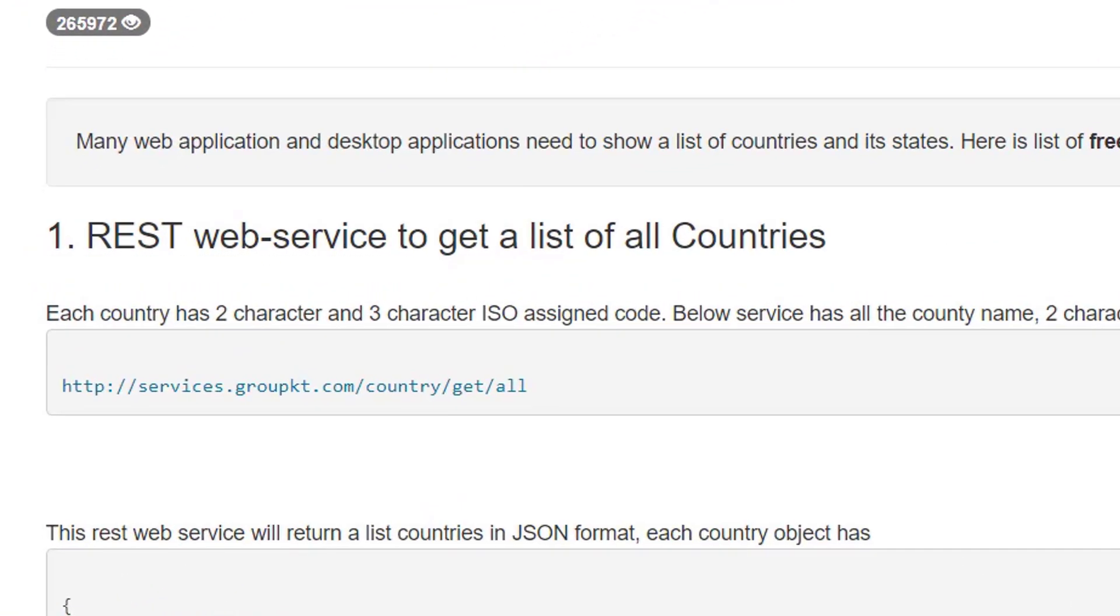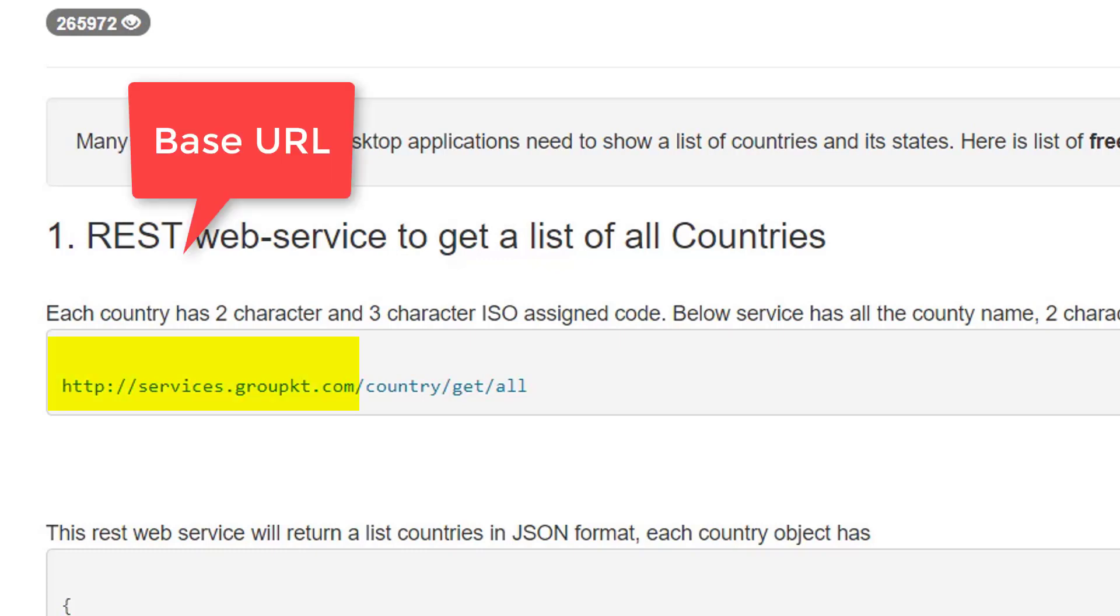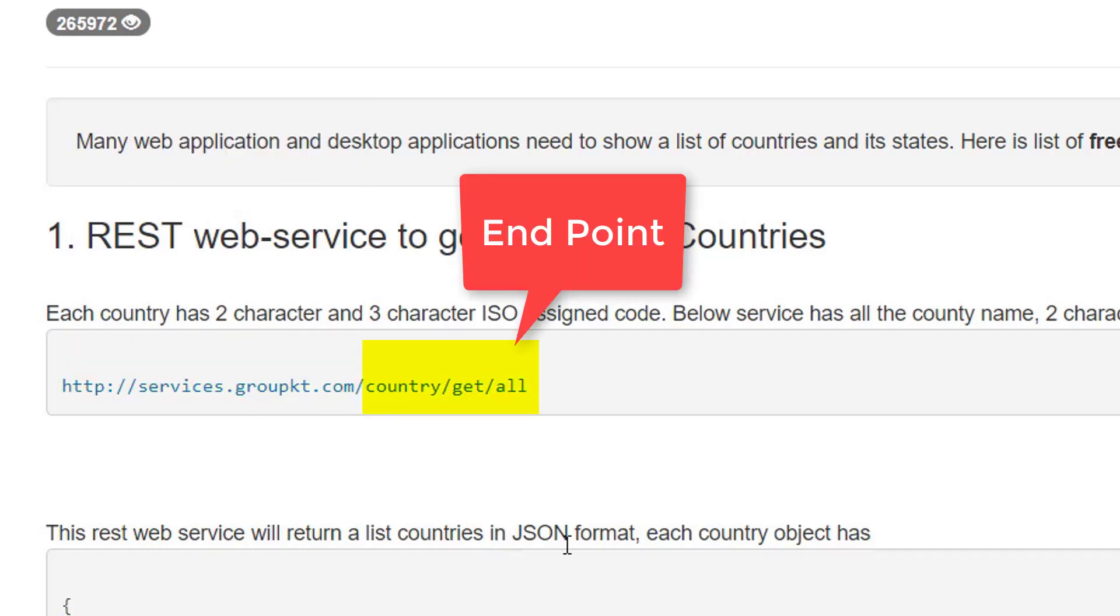Look at this URL. This is the URL to get the list of country details. Here, this part is the base URL. This part is the endpoint.